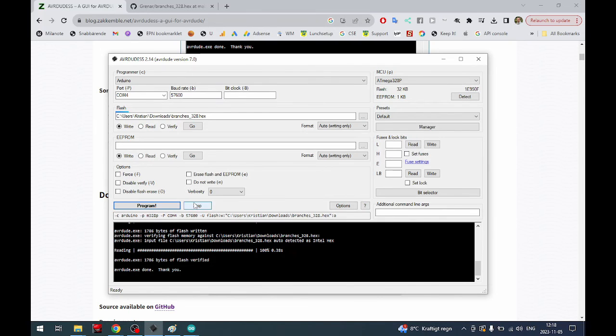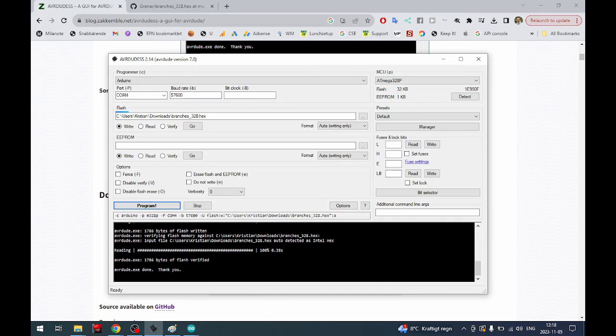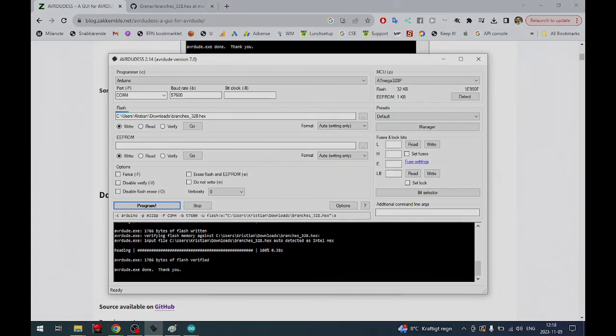Now you have programmed your Arduino nano and you can use it in whichever project this was meant for. This works for any hex file that is meant for the Arduino nano or the Arduino environment. Very important to have that in mind. Hope this helped, take care, bye.